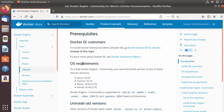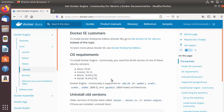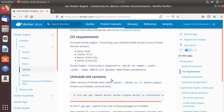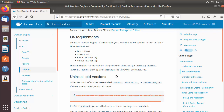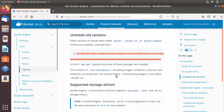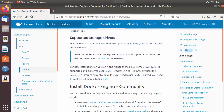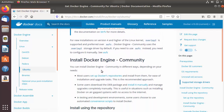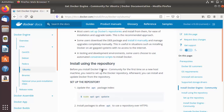Here you can see the prerequisites for installing Docker on Ubuntu. You can see the OS requirements — right now I have version 18.04 LTS. If you have an older version of Docker, docker.io, or docker-engine installed, you can use the provided command to uninstall those previous versions.